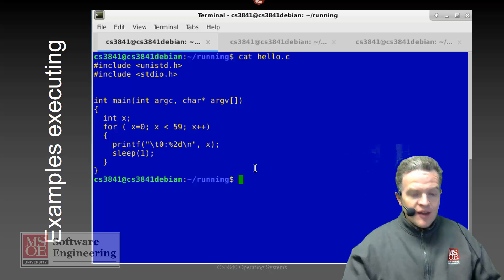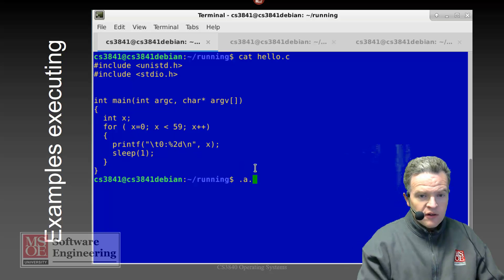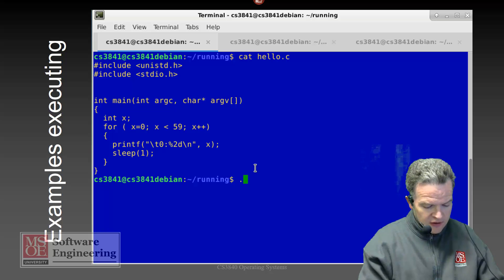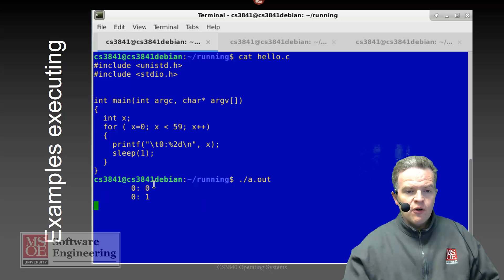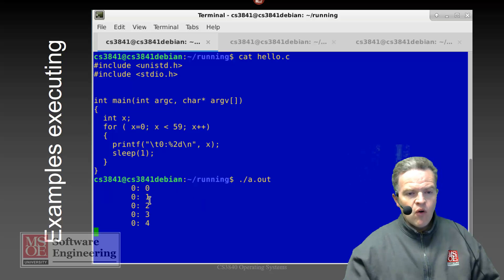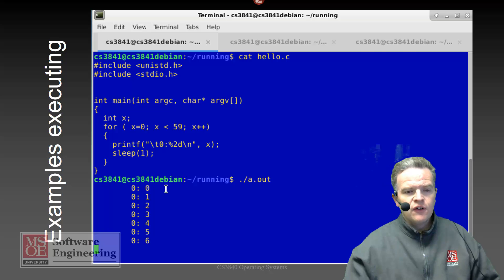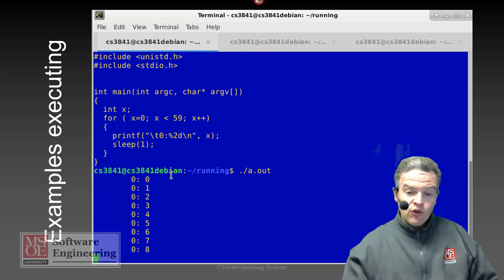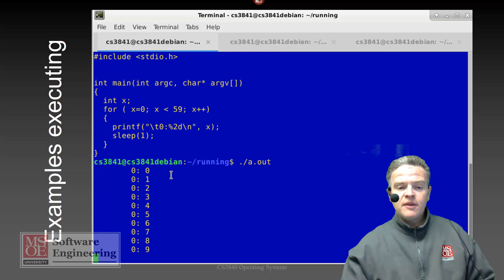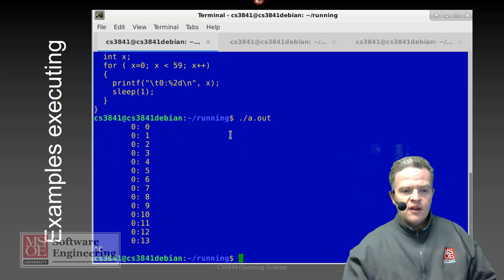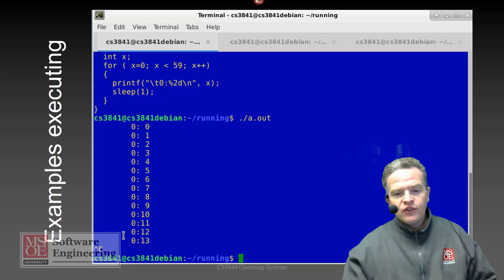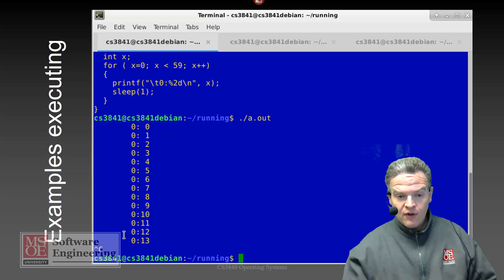I can take this code and start it running — 0, 1, 2, 3, 4, 5, and so on and so forth. And as you have probably done before, if I send it a Ctrl+C command, that process will stop running because we will essentially abort the process by interrupting it.